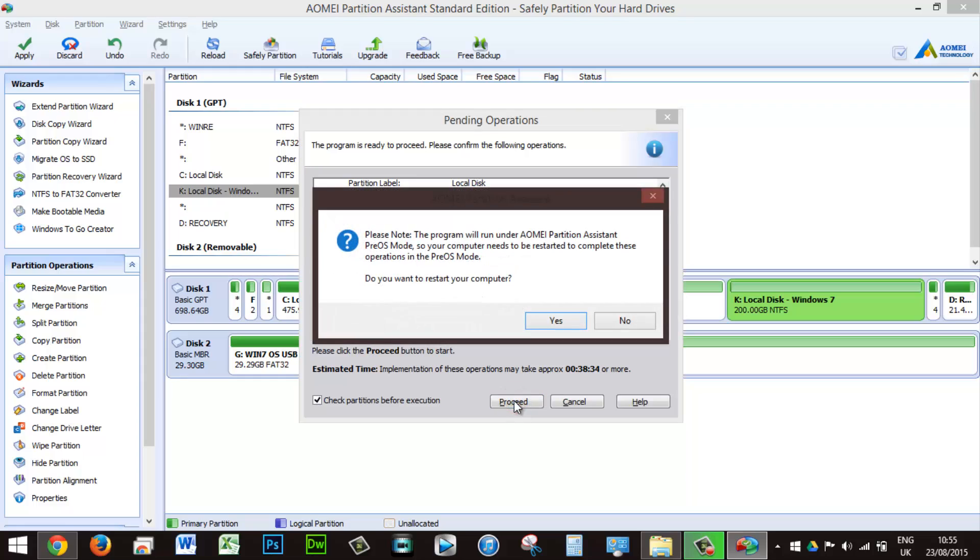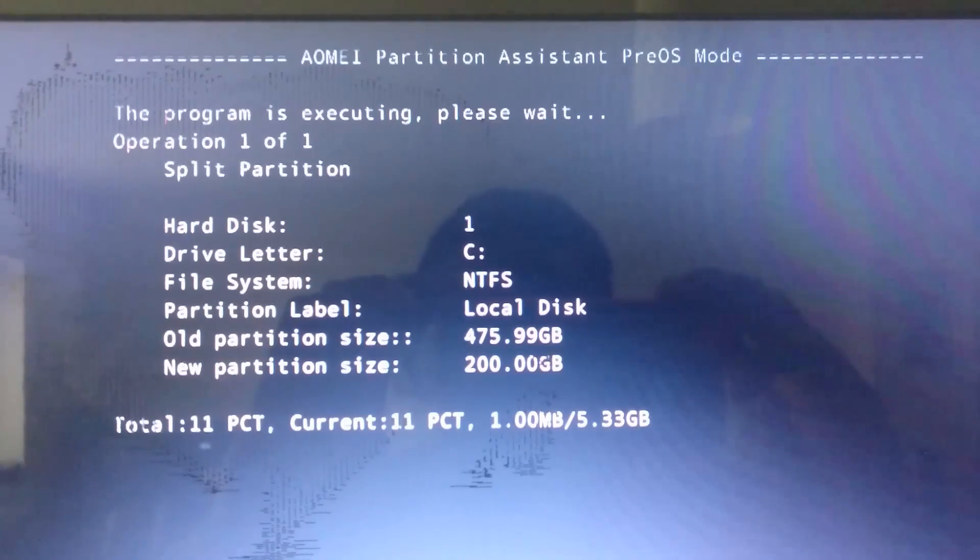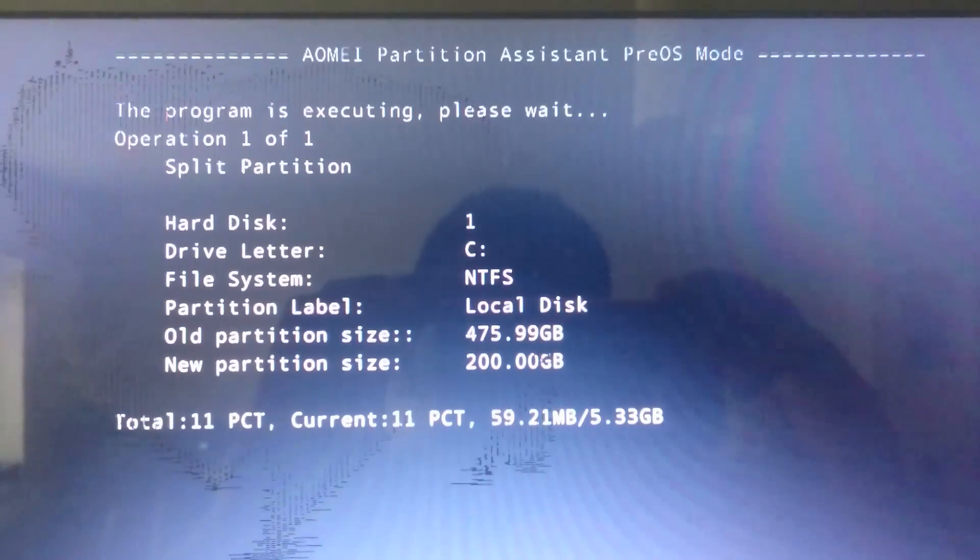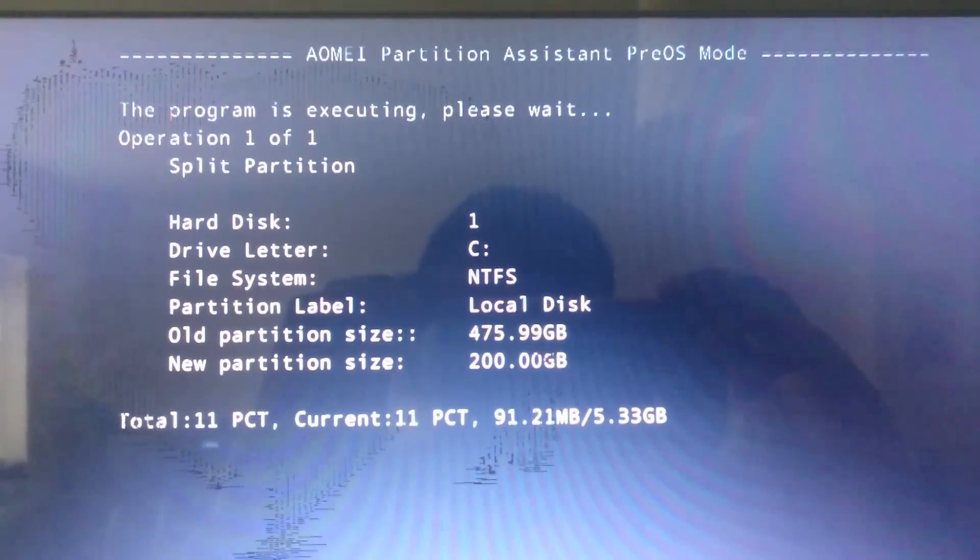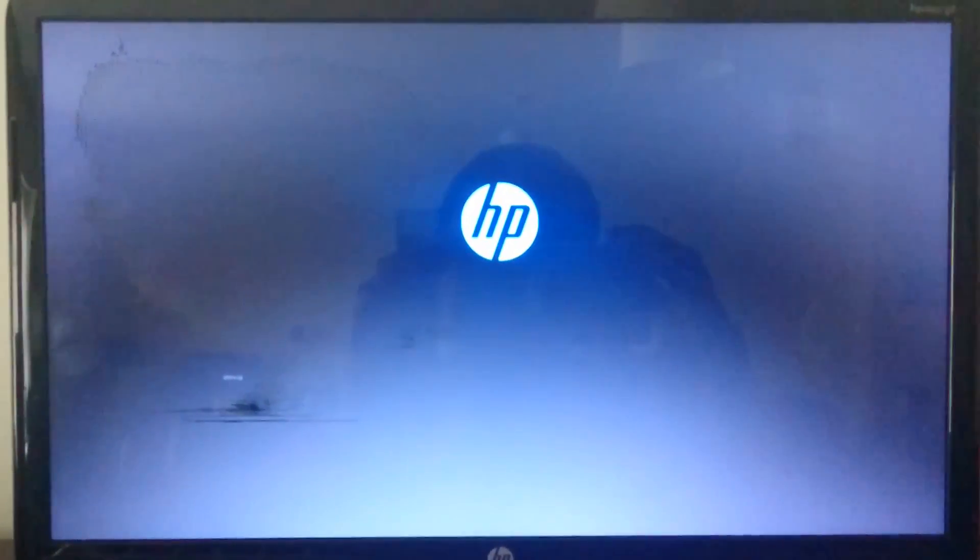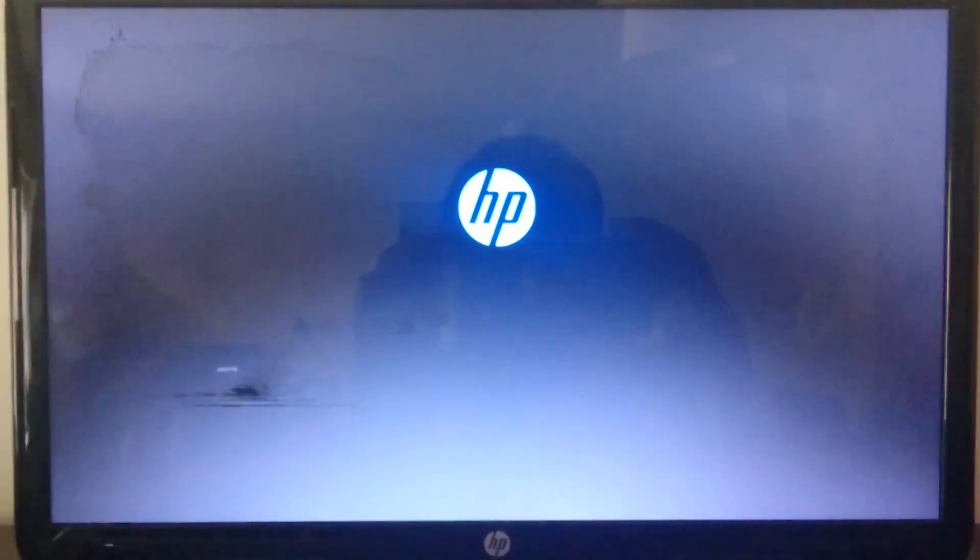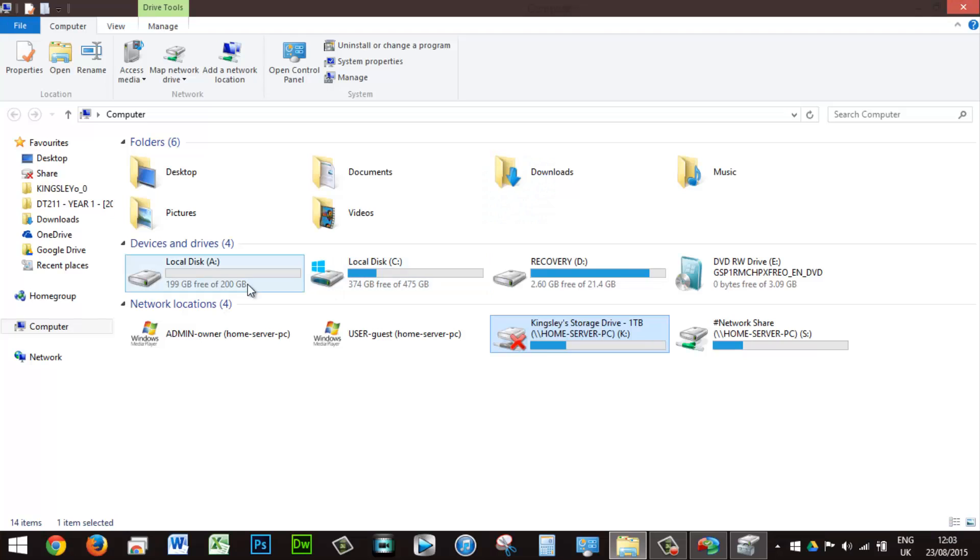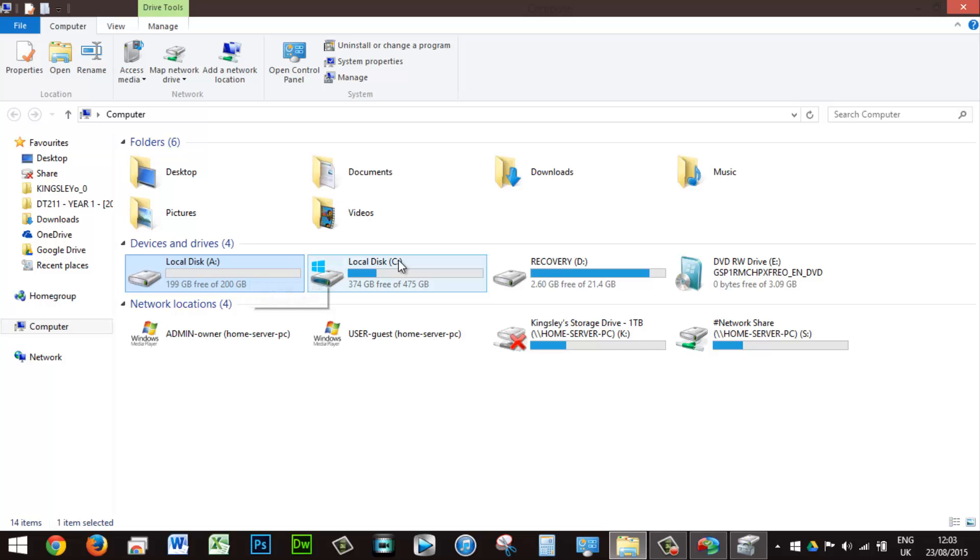Click Apply at the top left and the new box will appear showing the estimated time of the partition to complete. Click Proceed and then restart the computer. AOMEI Partition will restart in a pre-OS mode. Please make sure your PC does not switch off during the process. When the restarting process has completed, the new drive should be visible on your PC.